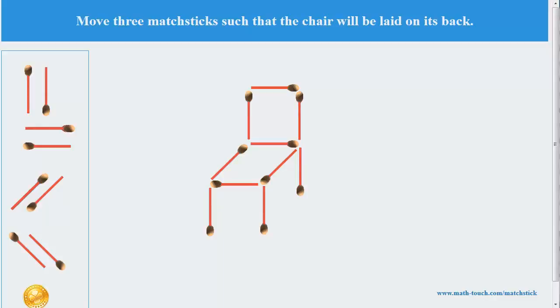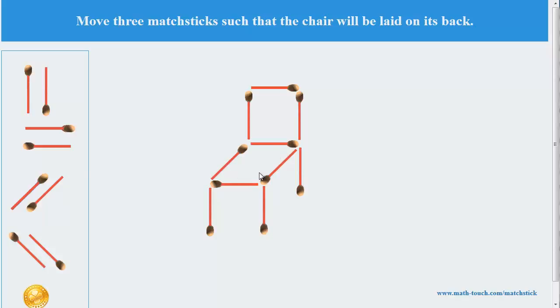Let's see the solution. To solve this puzzle, you must change the seat of the chair, and the seat will become the back of the chair.